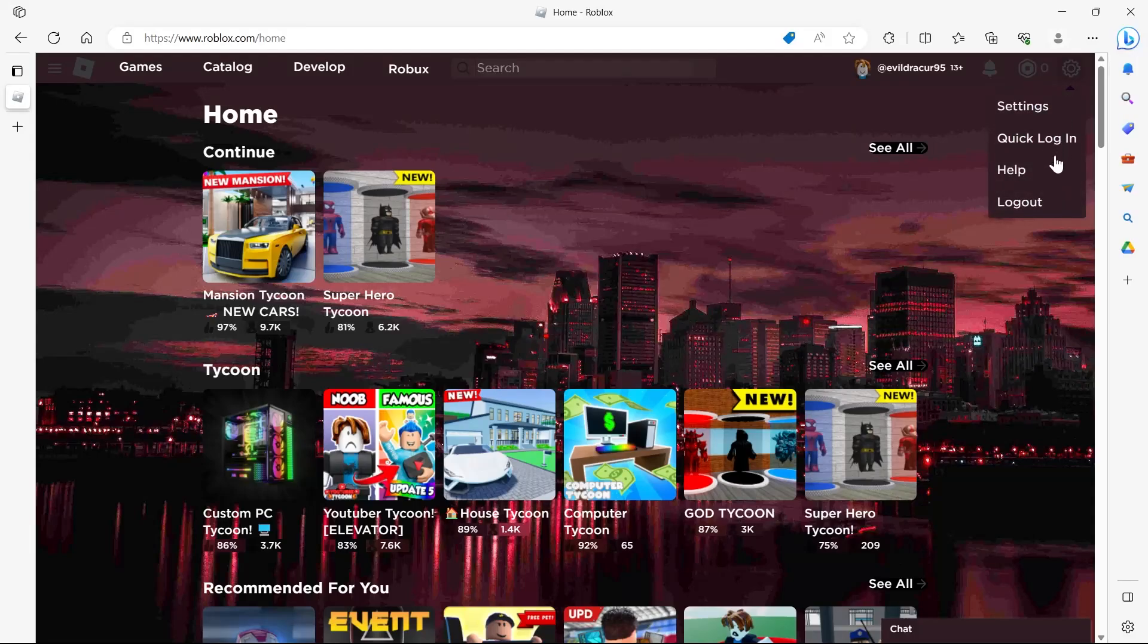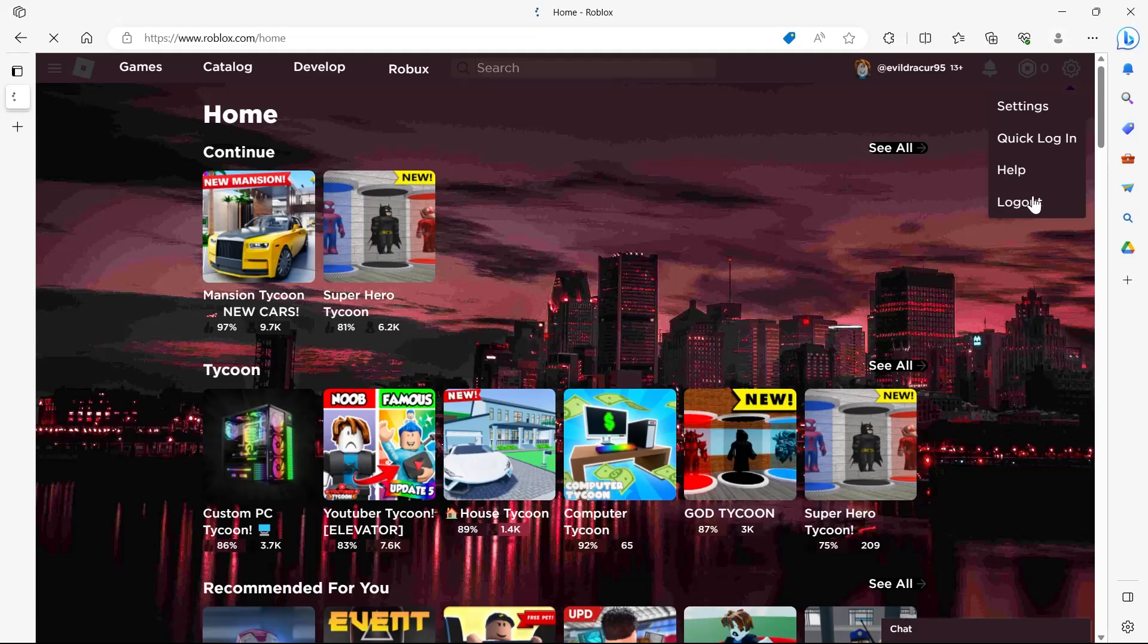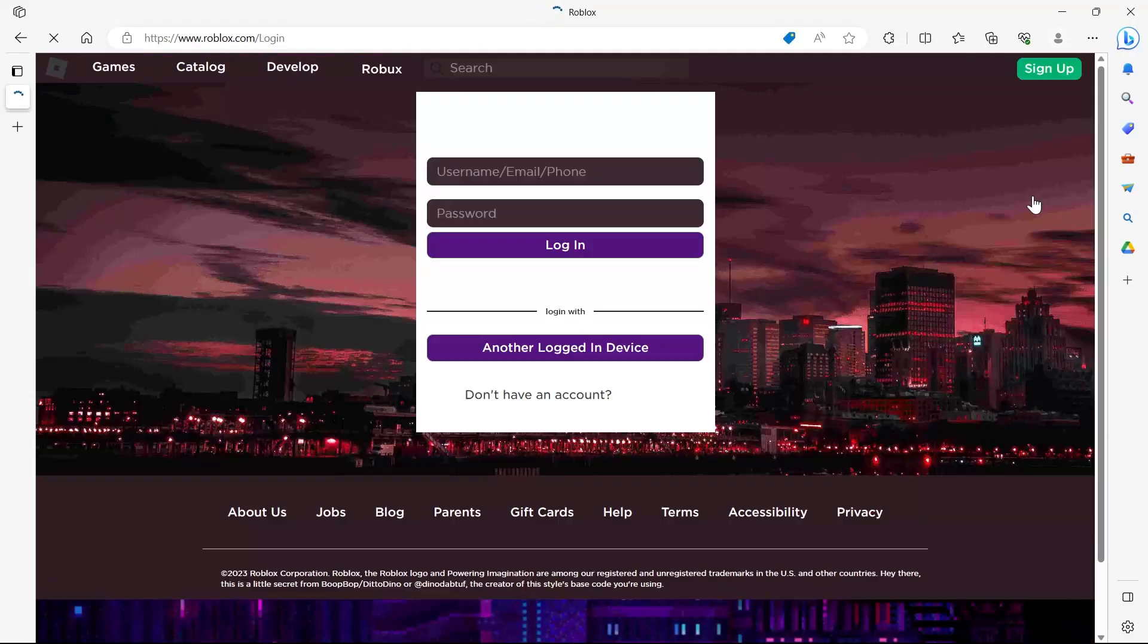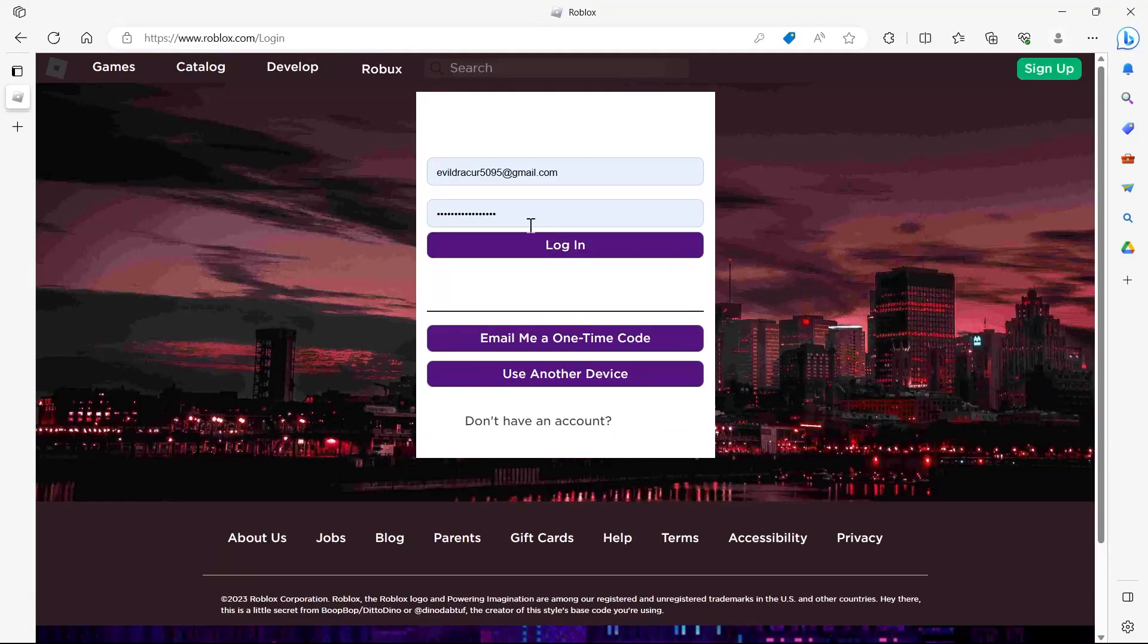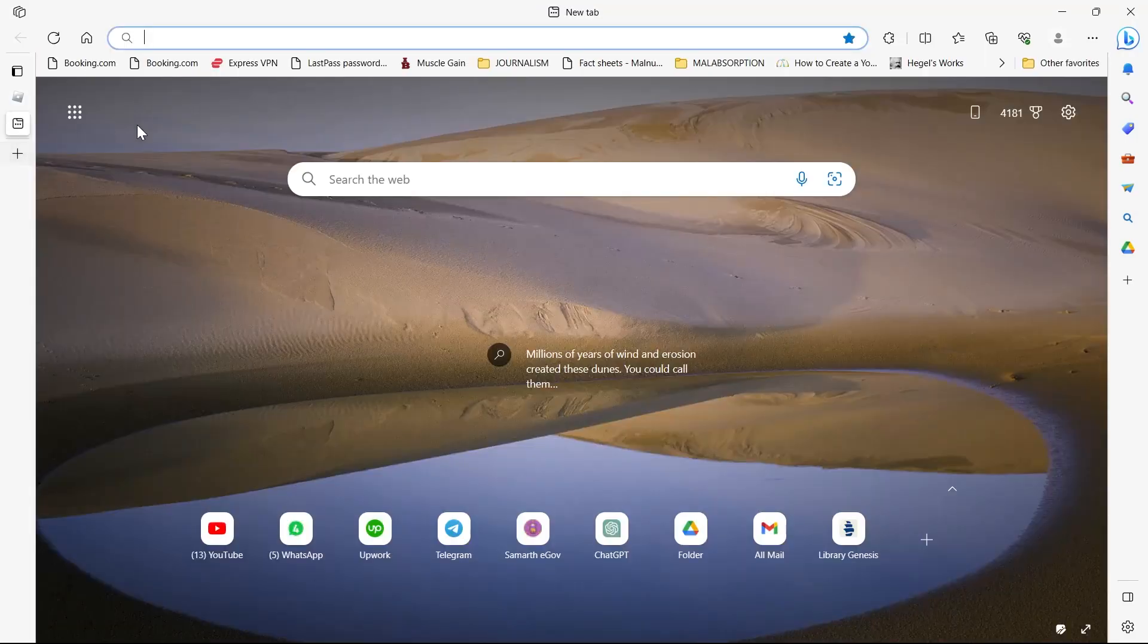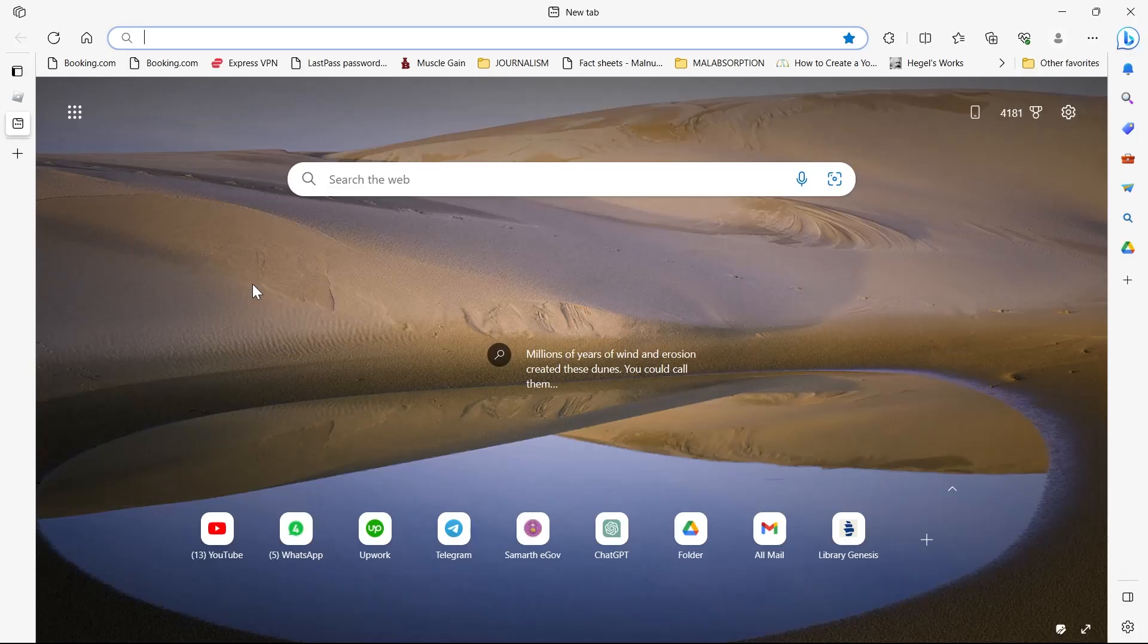If your friends section is not loading in Roblox, you'll have to go to the settings and click on logout from the top right corner. After clicking on logout you'll be logged out of your account.